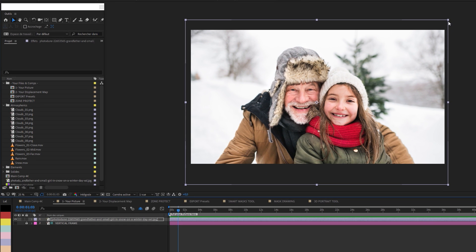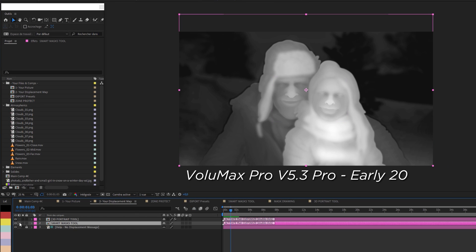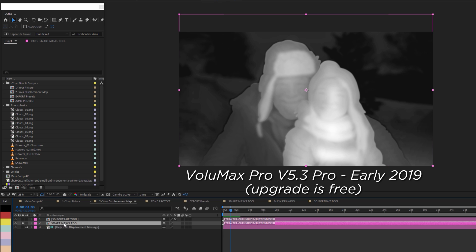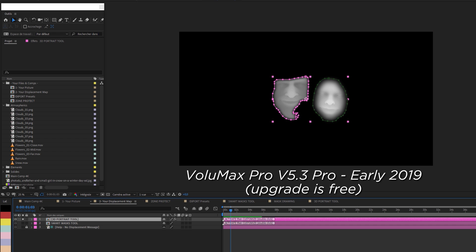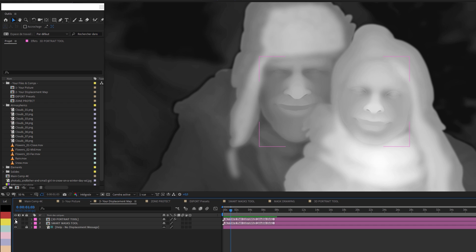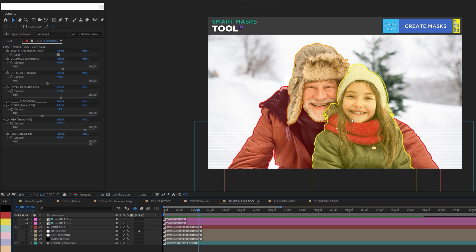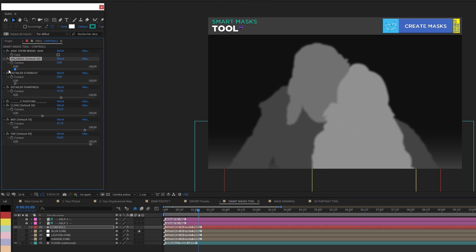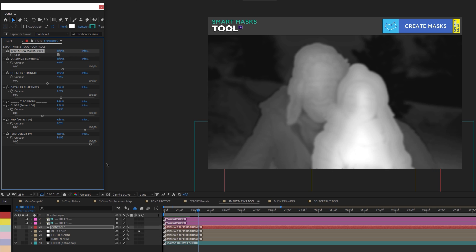In this picture, I used a new feature that's going to be released very soon in the next version of Volumax. It's the ability to mix the two techniques: the smart mask tool for the background and the 3D portrait tool for the portraits. That way you will have the ability to have very precise depth maps in minutes. First of all, we work the smart mask tool with three layers — the close, mid and far. I'll put back the volumize now and add a little bit of detail.